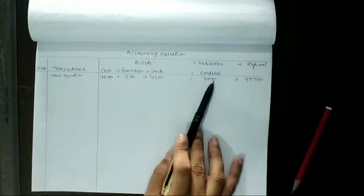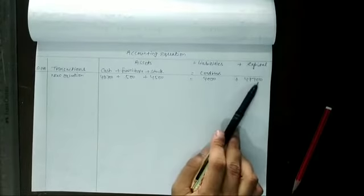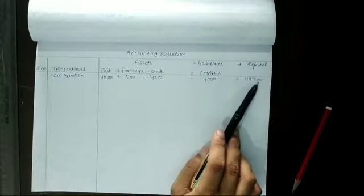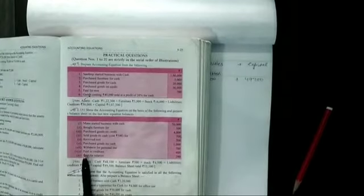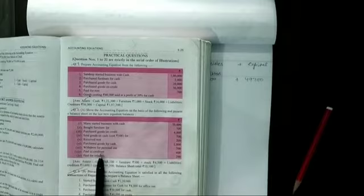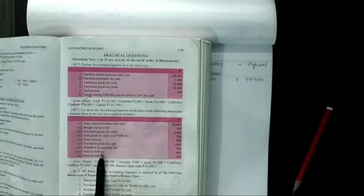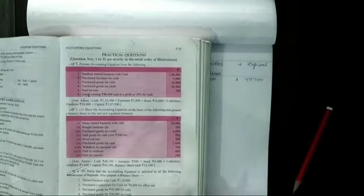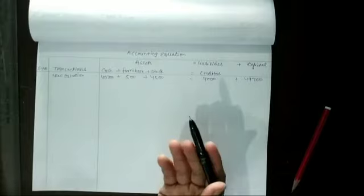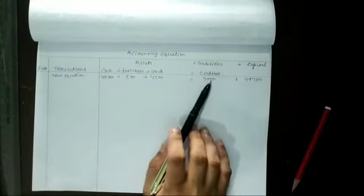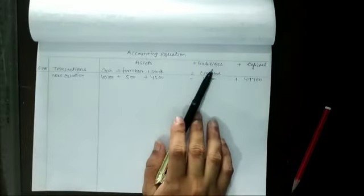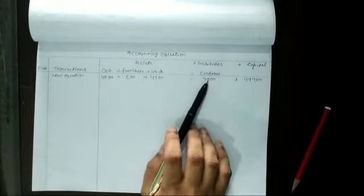Creditors $4,000 and capital $49,700. Now the next transaction means eighth transaction is paid to creditors. Creditors amount pay $400. Creditors how much we purchase? So these are the creditors. Total business creditors amount $4,000.